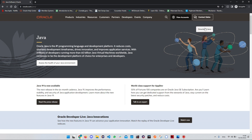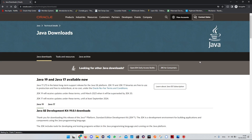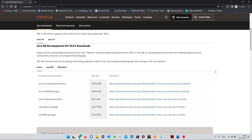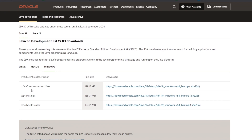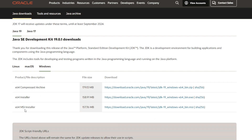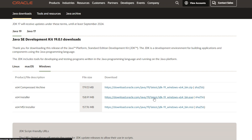On this web page, we have a 'Download Java' option. Click on it and scroll down a little bit. You will see options for Linux, Mac, and Windows. We are going to choose Windows. We have three options here — let's choose the x64 Installer. Click on this link and wait for the download to complete.